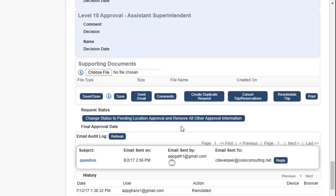Once you've made the changes, just be sure you click your save and close button and that will add this particular trip request back into your active trips. I hope this was a helpful tip. Thank you.